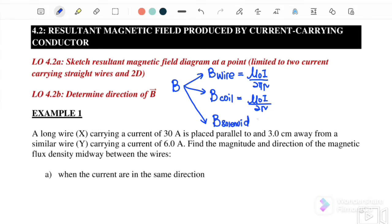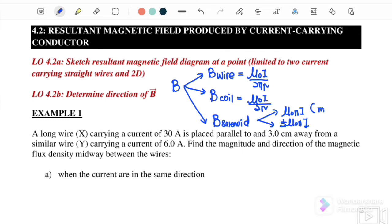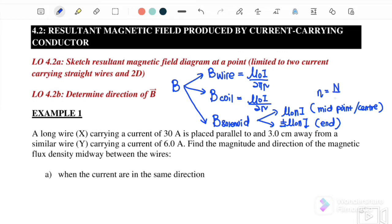For the solenoid we also have two equations. The first one is μ₀nI — we use this when the question asks us to find the magnetic field produced by the solenoid at the midpoint or at the center of the solenoid. The second is half μ₀nI, which is the value when B is at the end of the solenoid. Here n is equal to the number of turns per unit length.